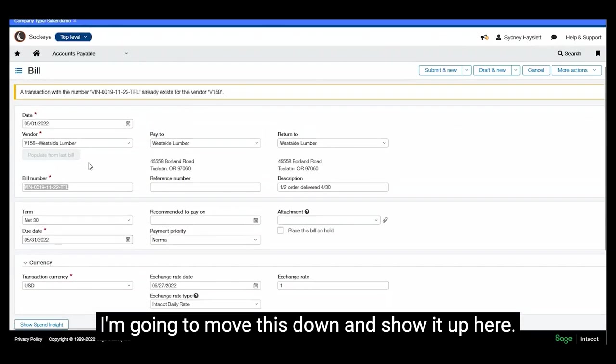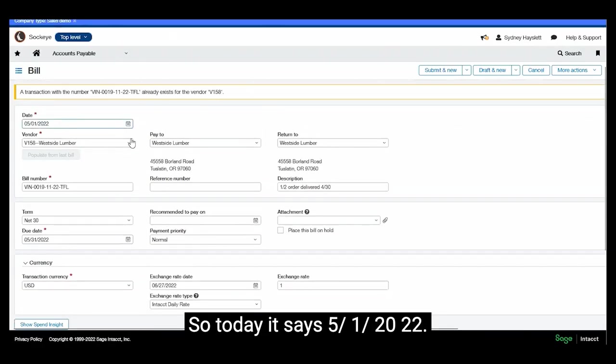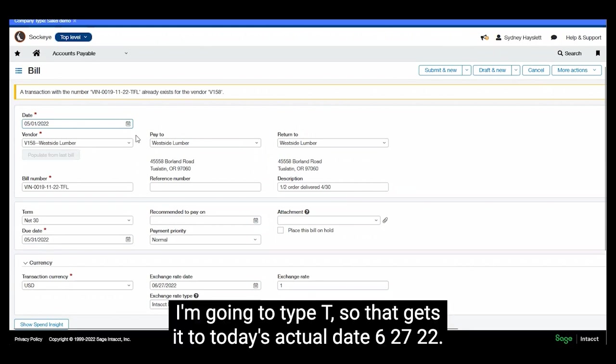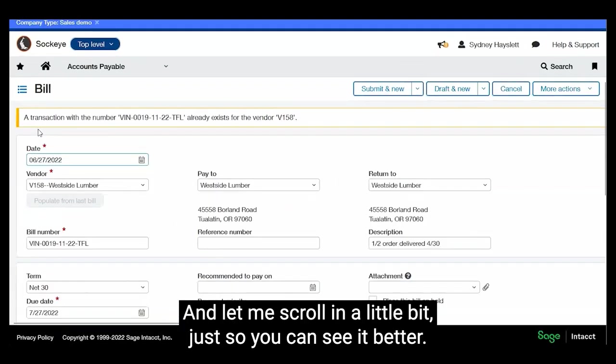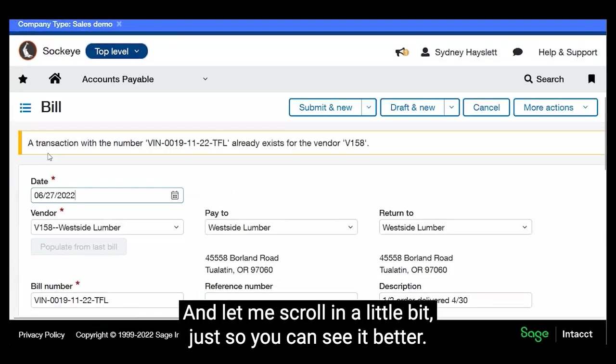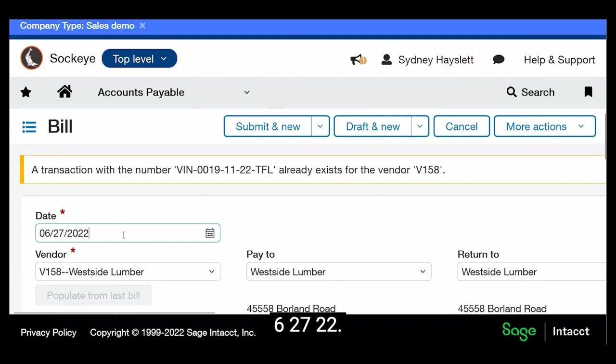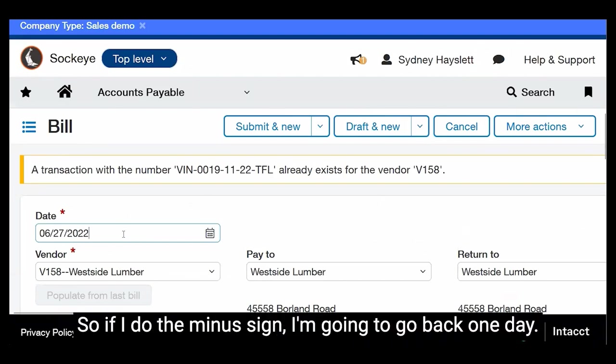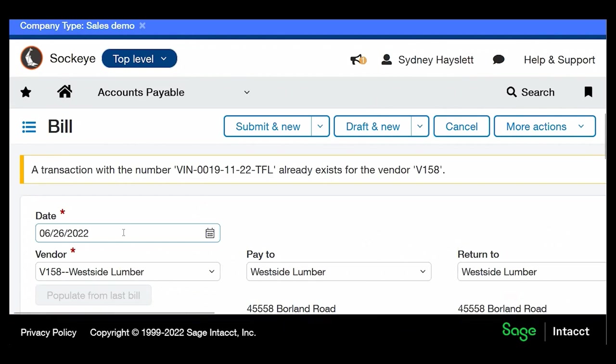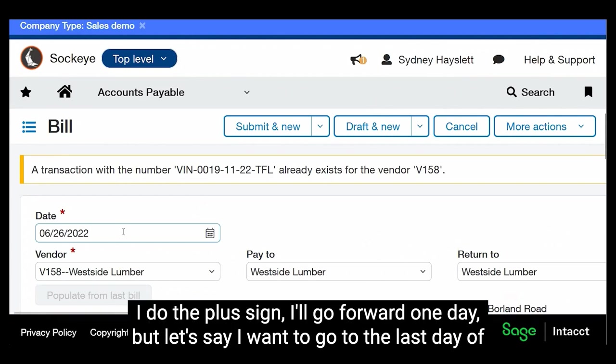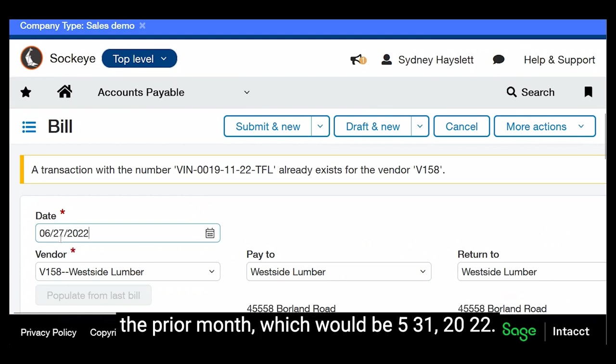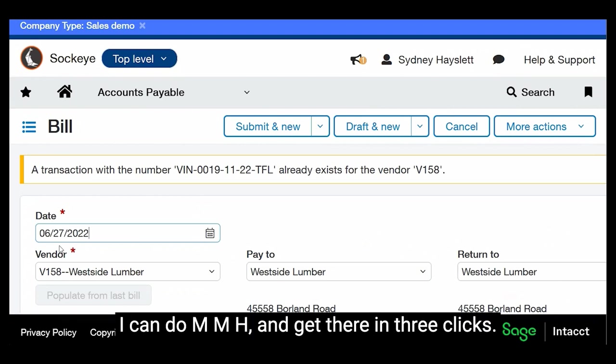I'm going to move this down and show it up here. So today it says 5-1-2022. I'm going to type T, so that gets it to today's actual date, 6-27-22. And let me scroll in a little bit just so you can see it better. 6-27-22. So if I do the minus sign, I'm going to go back one day. I do the plus sign, I'll go forward one day. But let's say I want to go to the last day of the prior month, which would be 5-31-2022. I can do MMH and get there in three clicks.